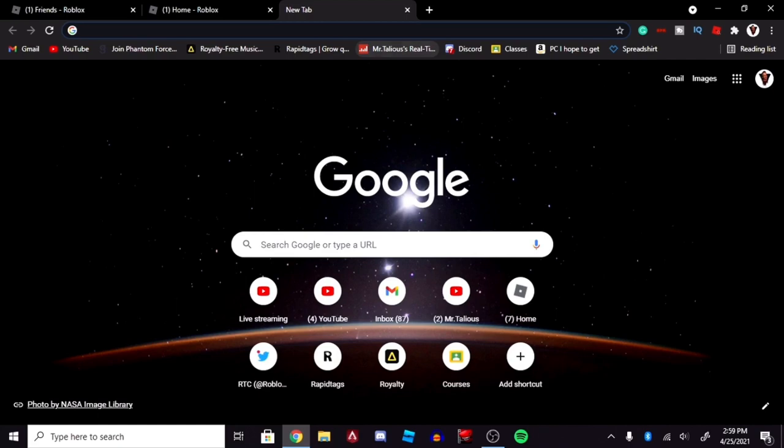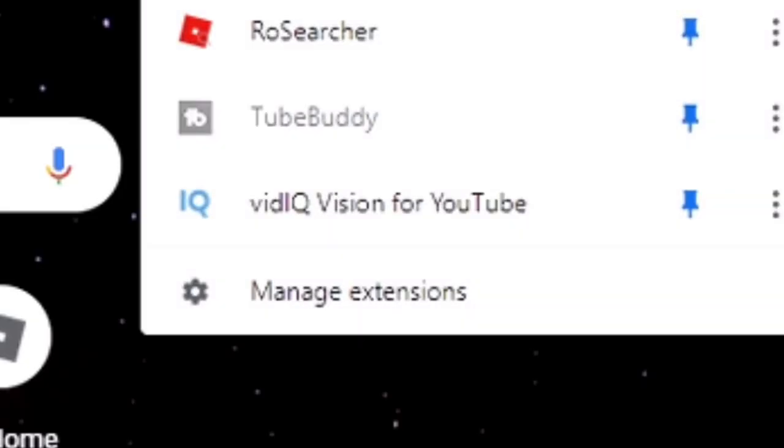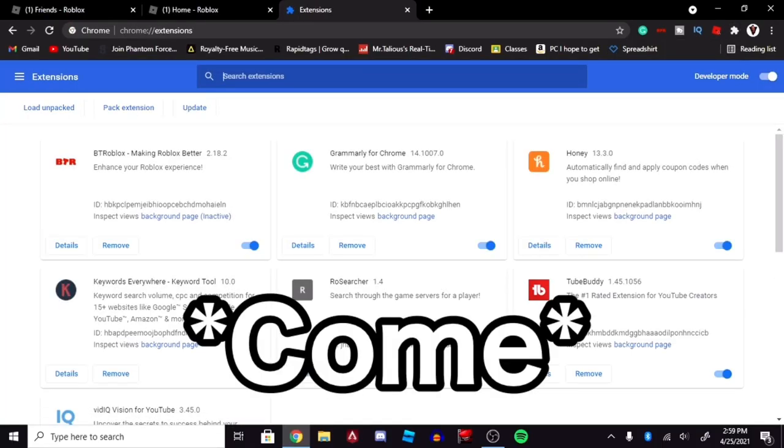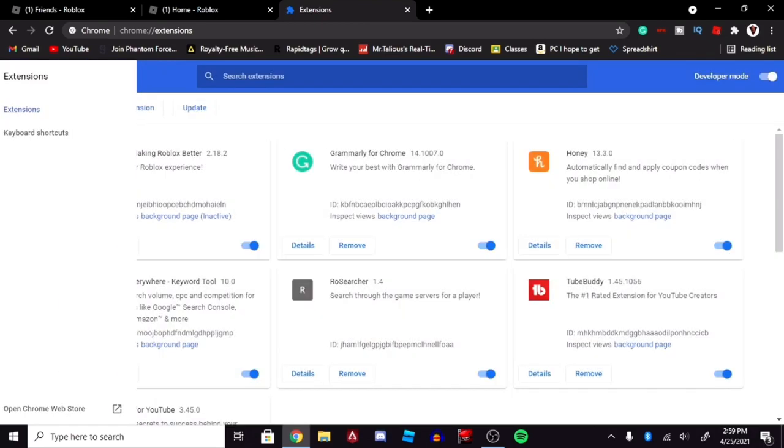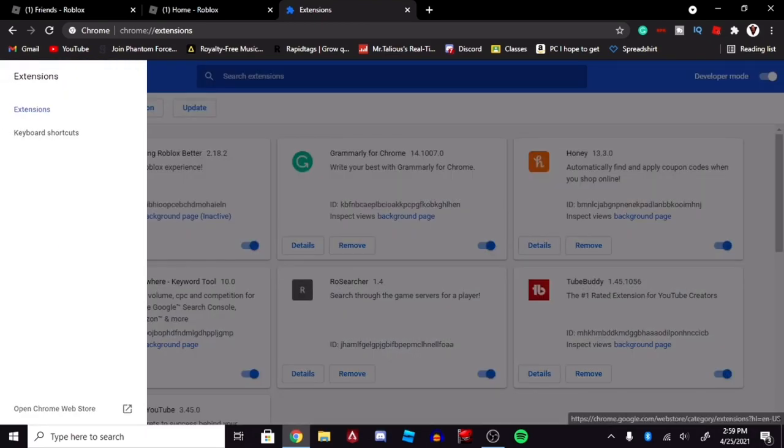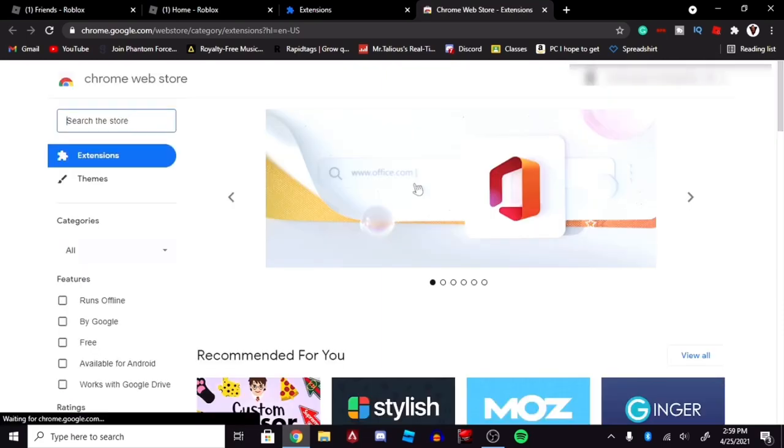You're going to open up a new tab in Google, and you should see a little puzzles icon at the top here. What you're going to do is click that and go over to Manage Extensions. After you've come to this page, you're going to want to click the extensions over here. And you're going to go all the way down, and you should see an open Chrome Web Store.